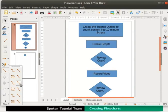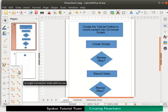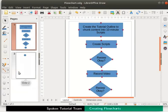We see different types of connectors. Let us select the option straight connector ends with arrow. When we select the connector we see red circles on all the objects.